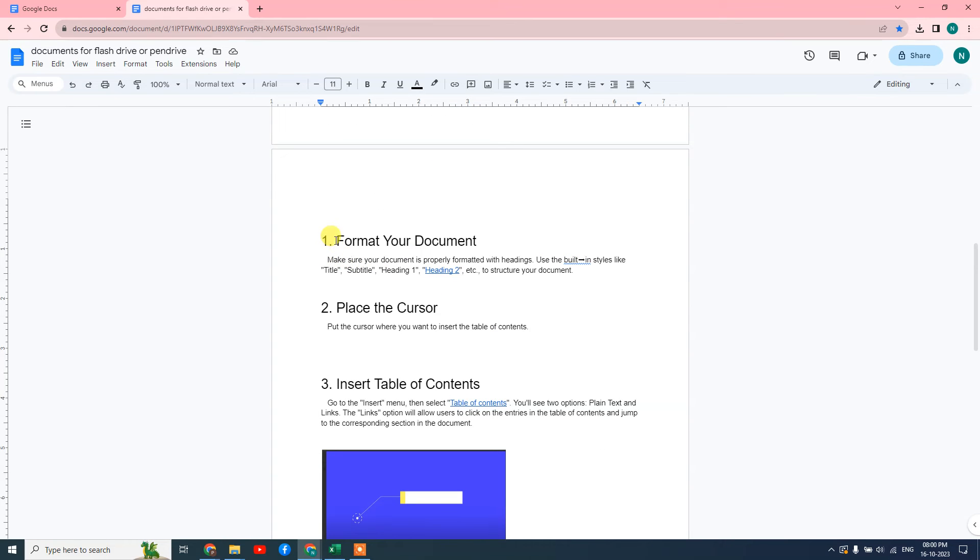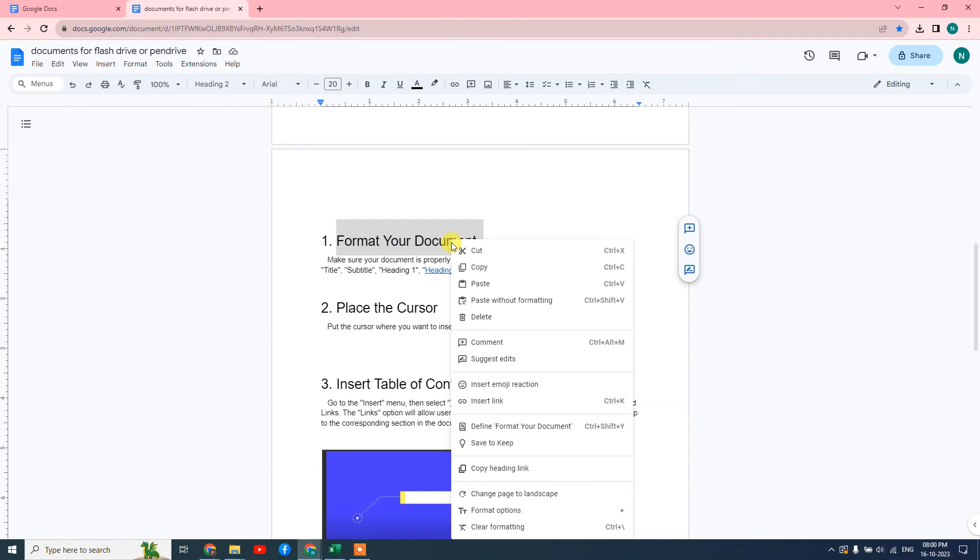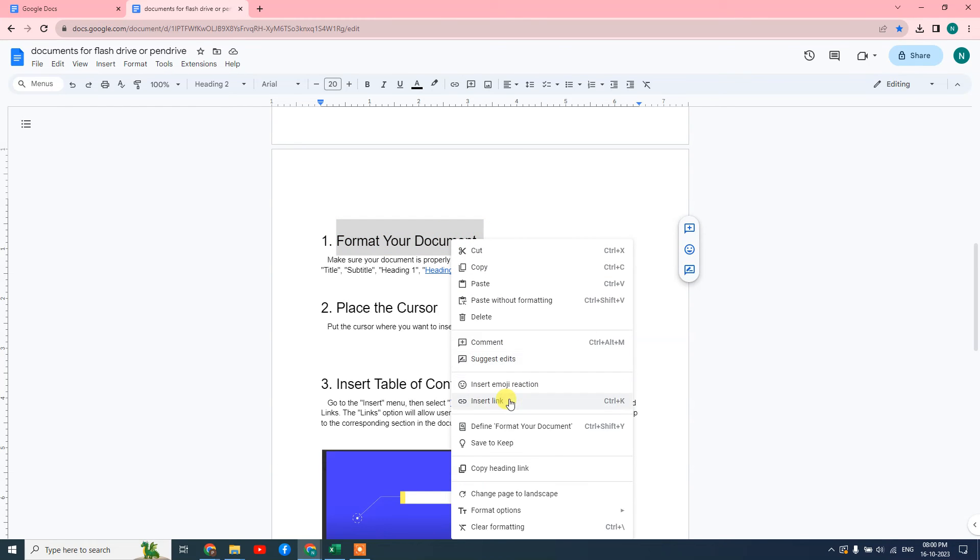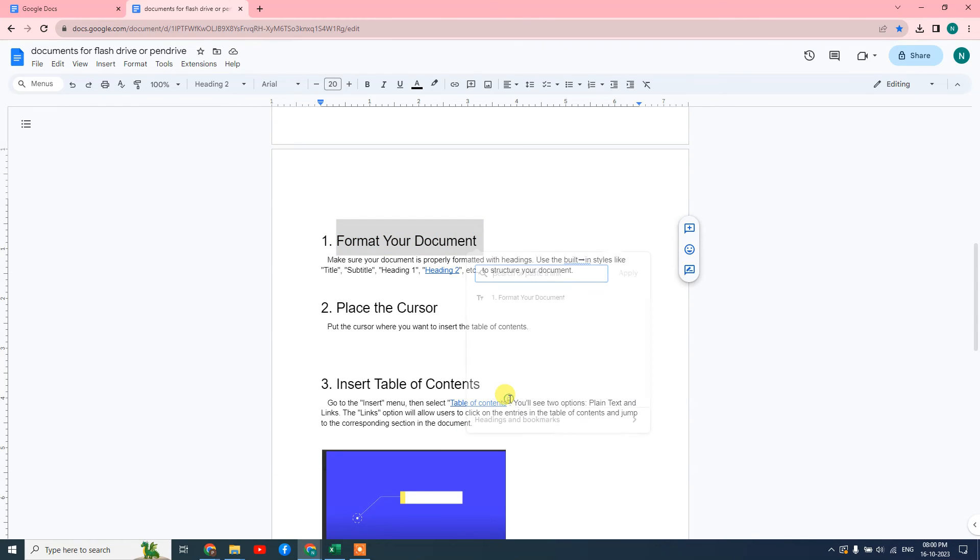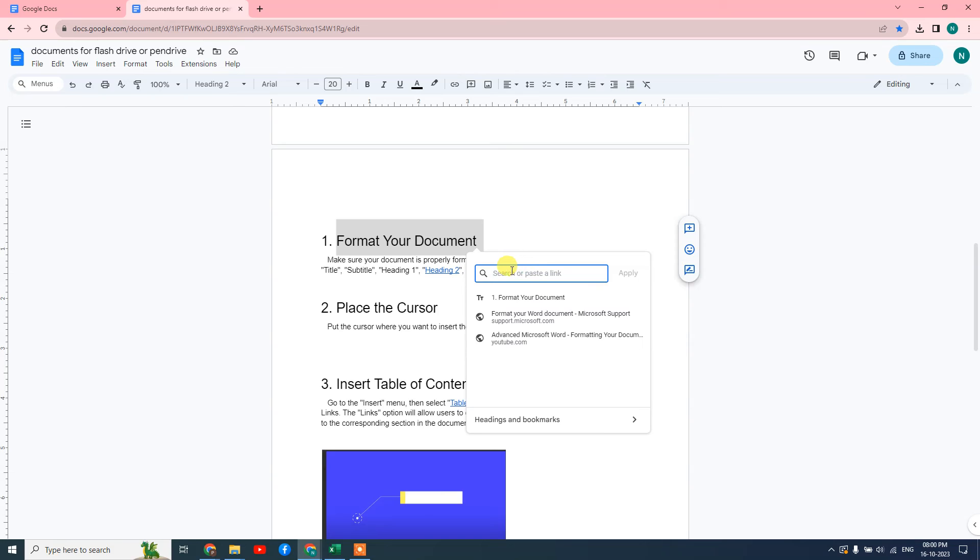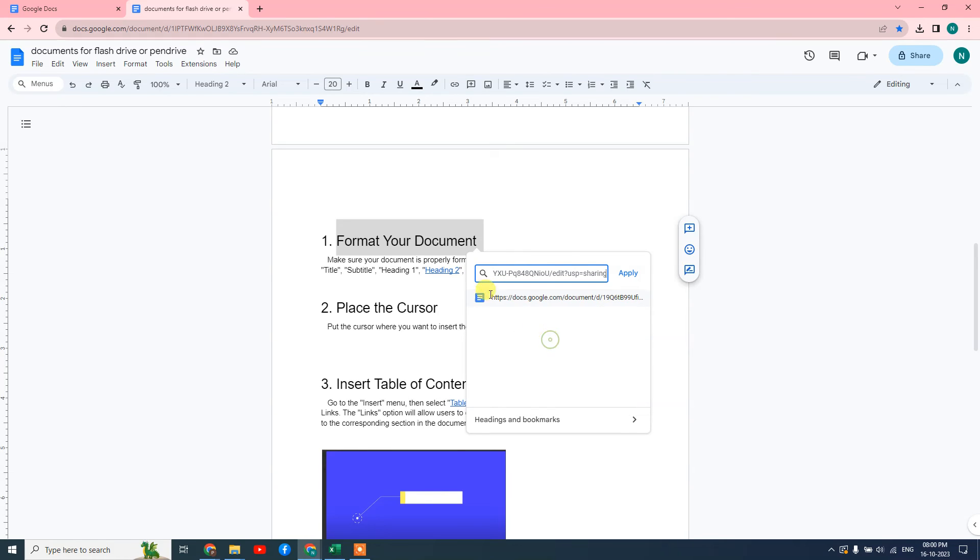If you want to link this on this title, I need to select that title, right-click on it, and insert link. Here I need to paste that link which I copied from the first document, then apply.